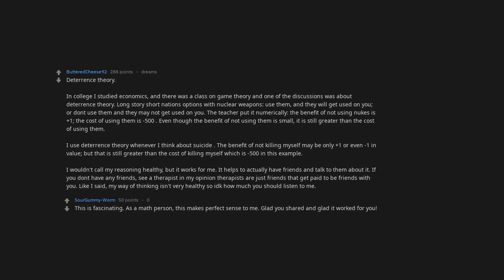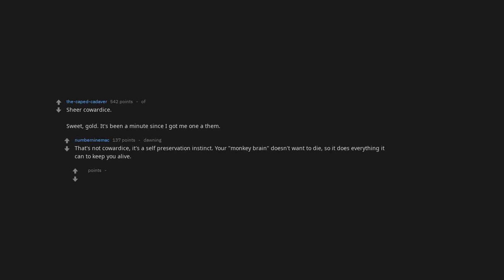Sheer cowardice. That's not cowardice, it's a self-preservation instinct. Your monkey brain doesn't want to die, so it does everything it can to keep you alive. For me it sounds like a scientific definition of what we call cowardice, but I understand your point.